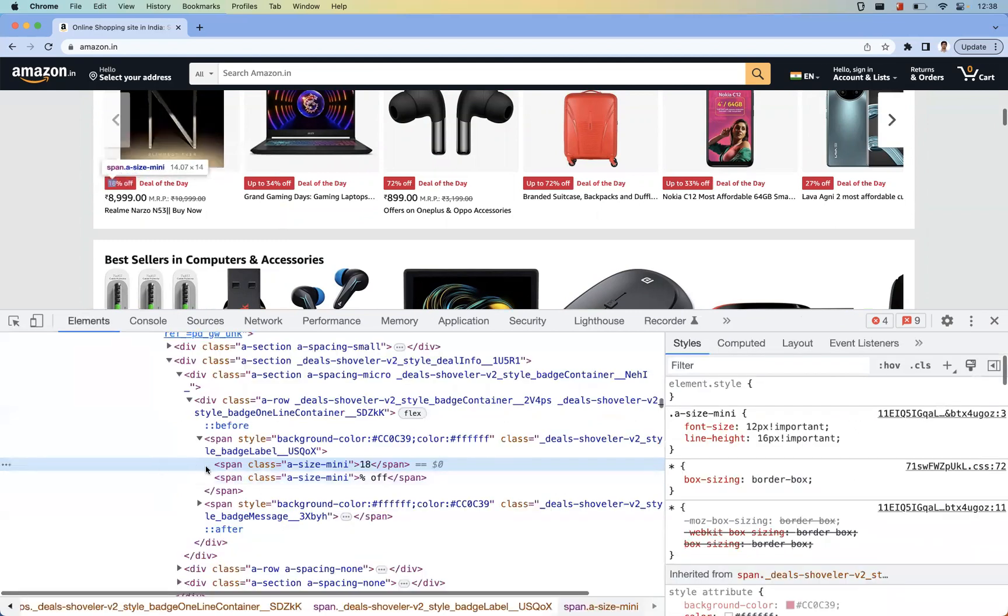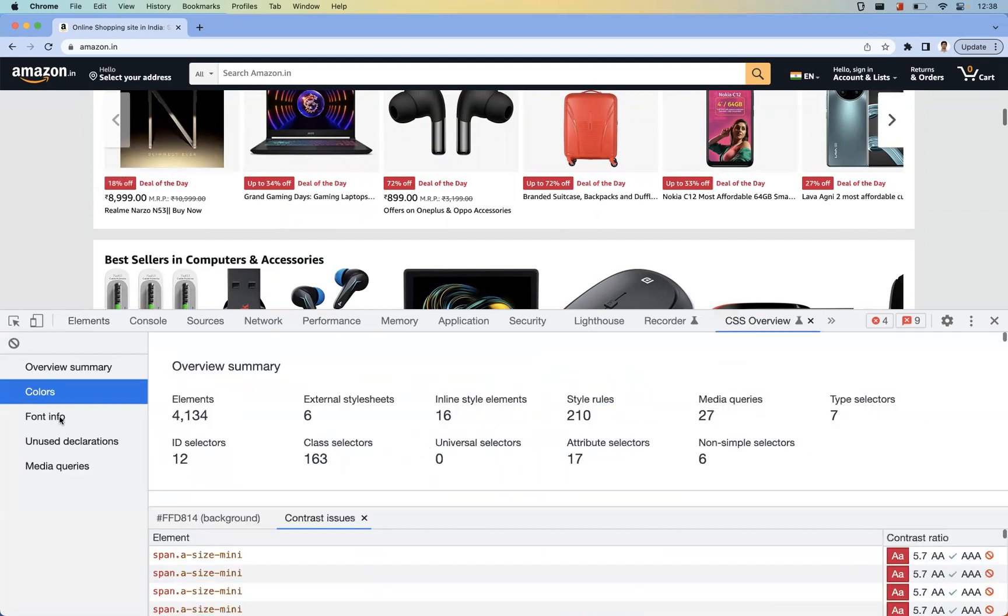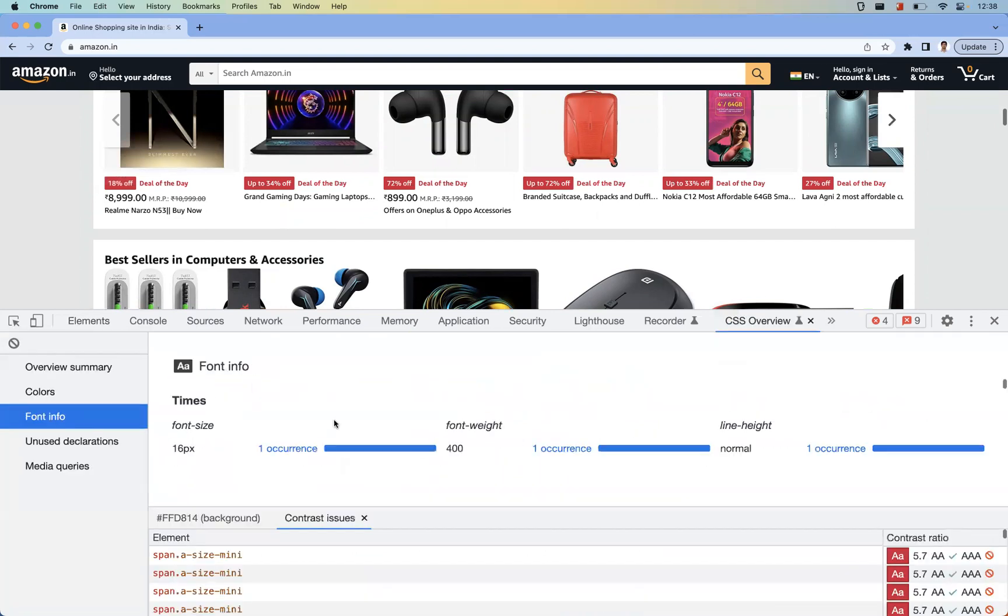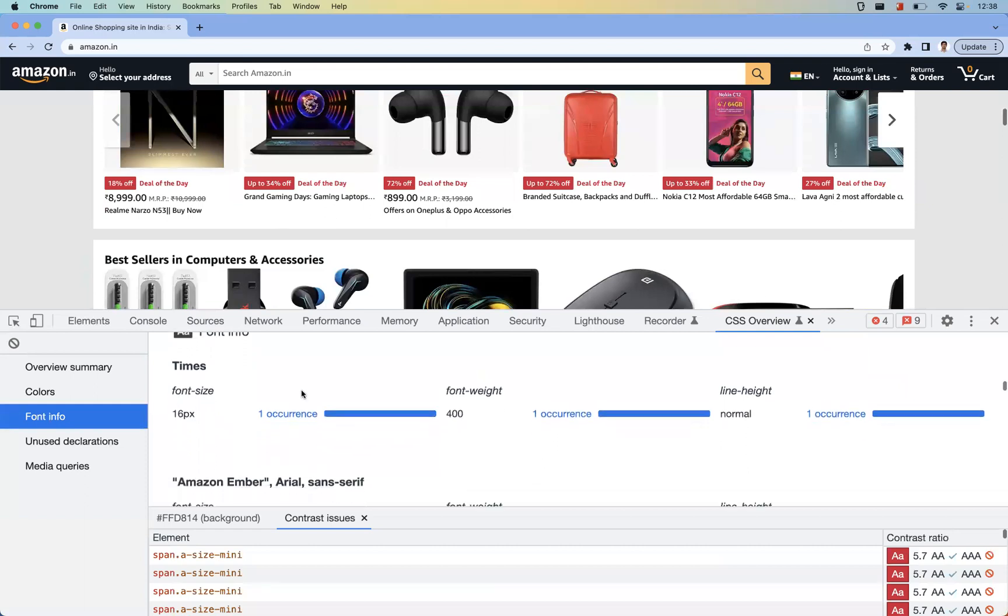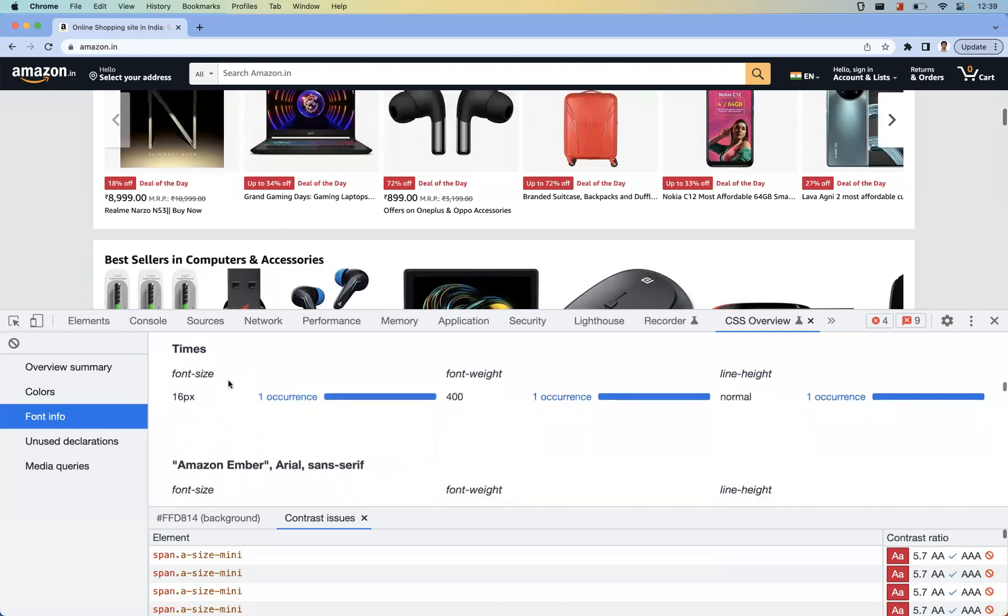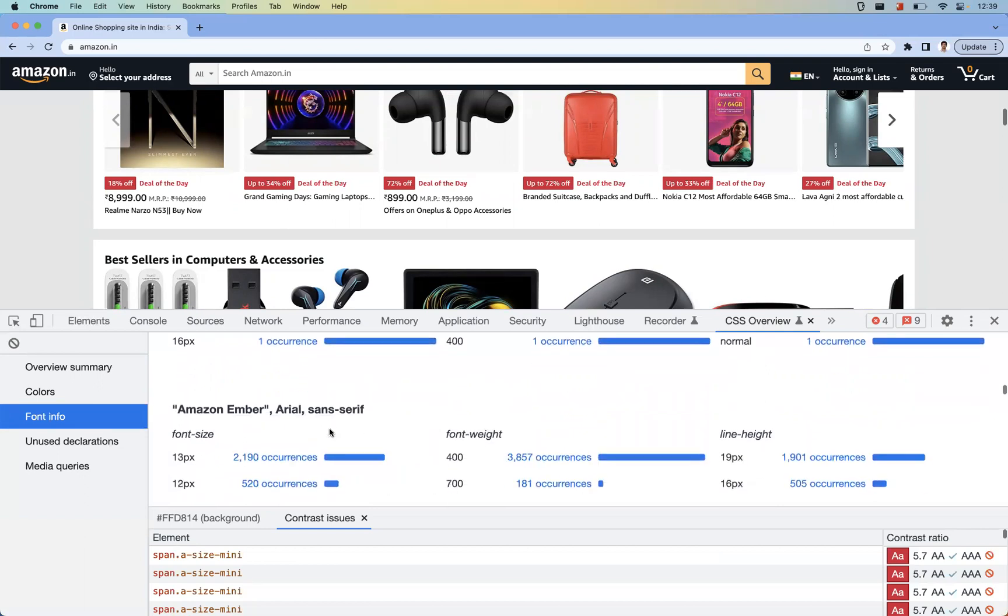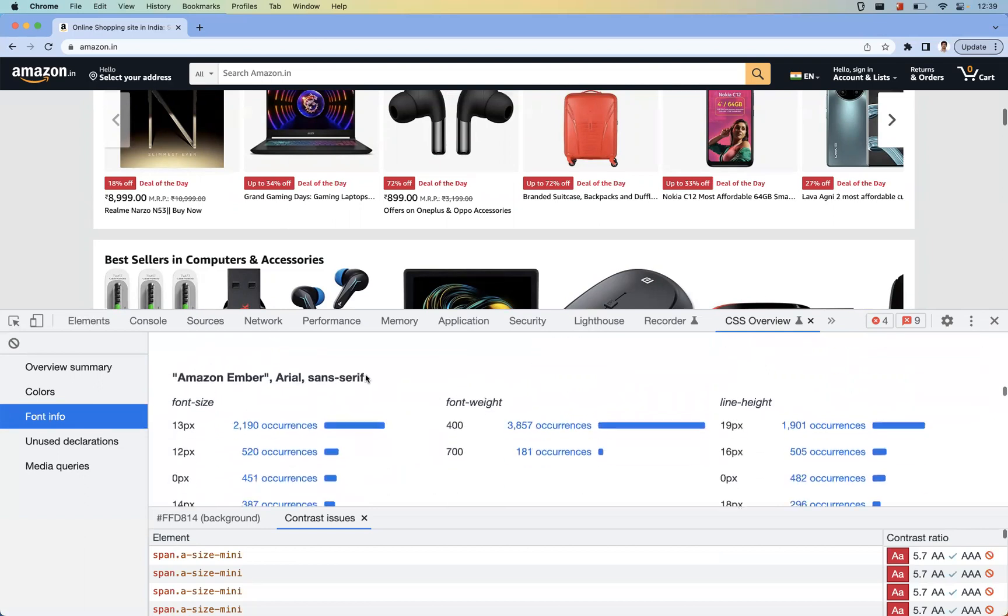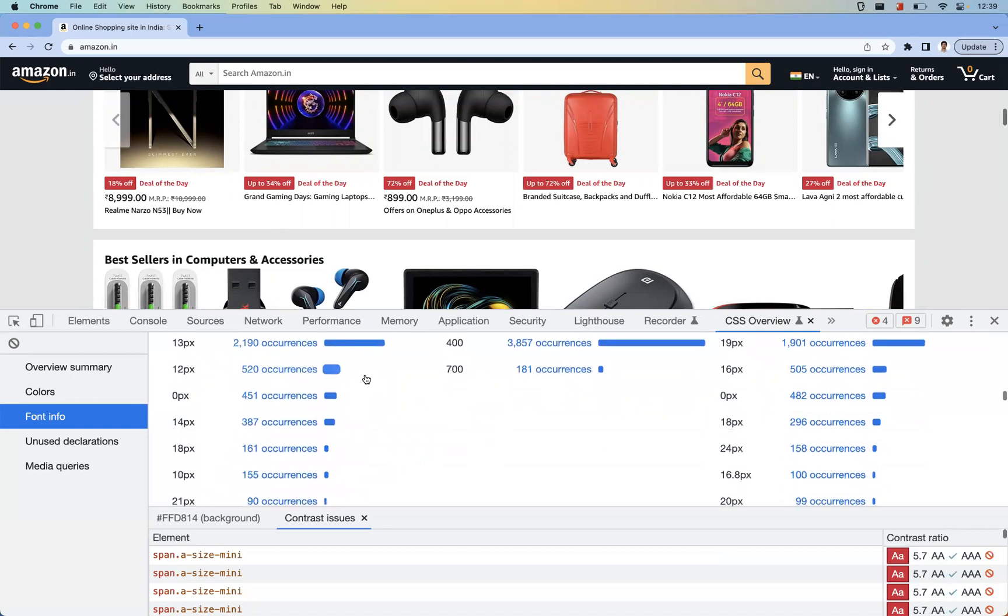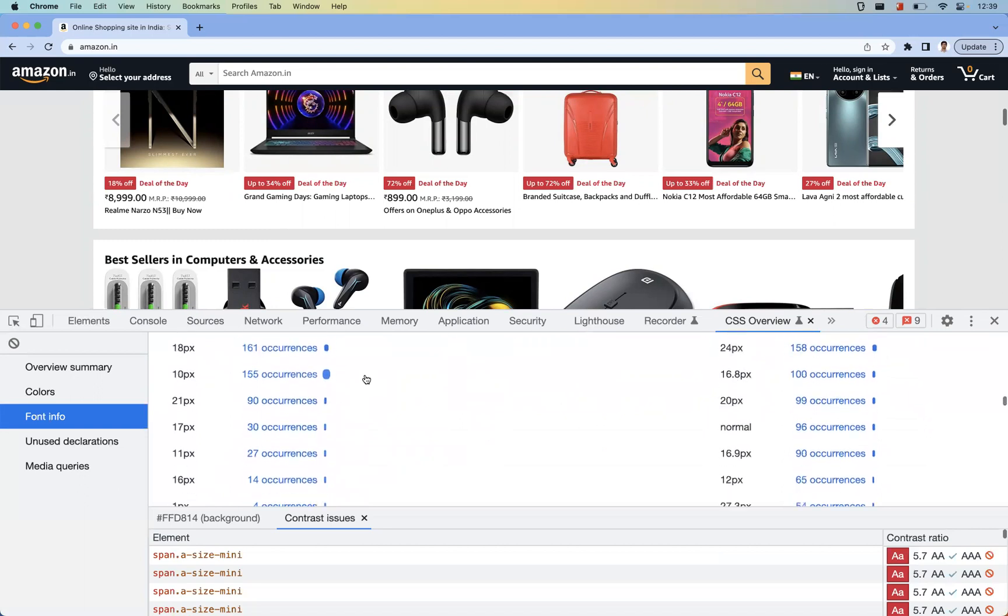Coming back to the font info, font info is also same as the color info. It will be grouping the elements with the font size, font weight, and line height. So here you can understand in this way like different fonts, what all the different fonts used and what all the different weight, line height.